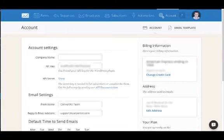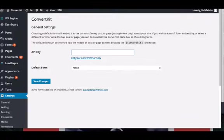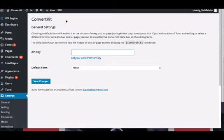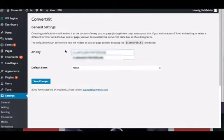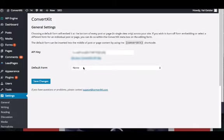Once you have that, you'll head back into your WordPress site, enter your API key, and then you'll choose a default form. You can have a default form set to none, which means that none of the pages on your site will show a form unless you specify it.